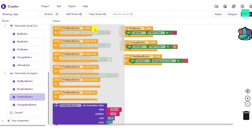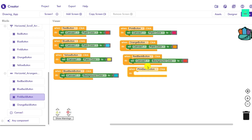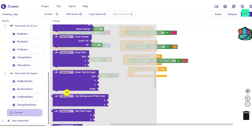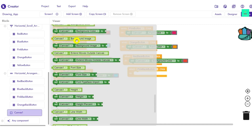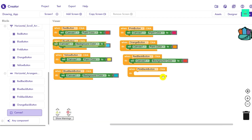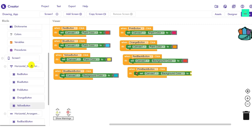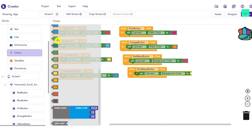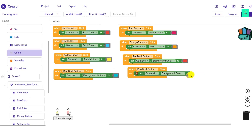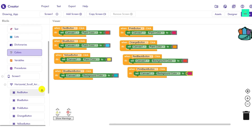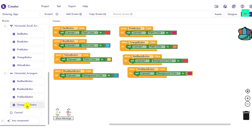For the pink back button: click, drag and drop, set canvas background color to pink. For the orange back button, do the same — set canvas background color to orange. This completes all the background color blocks.